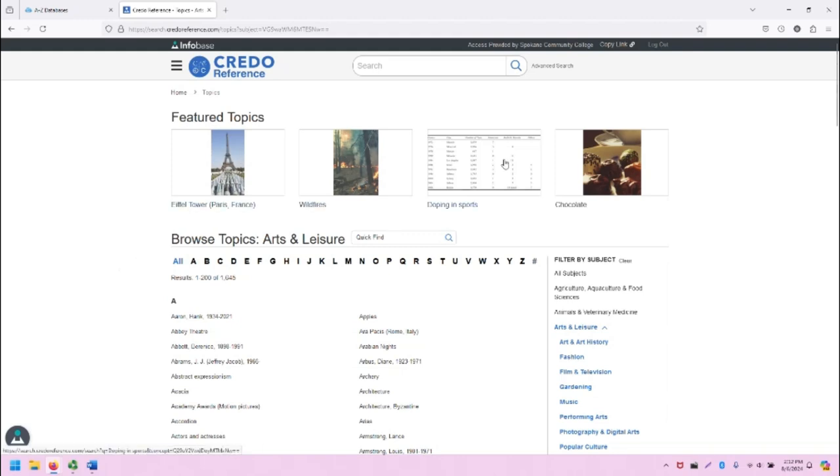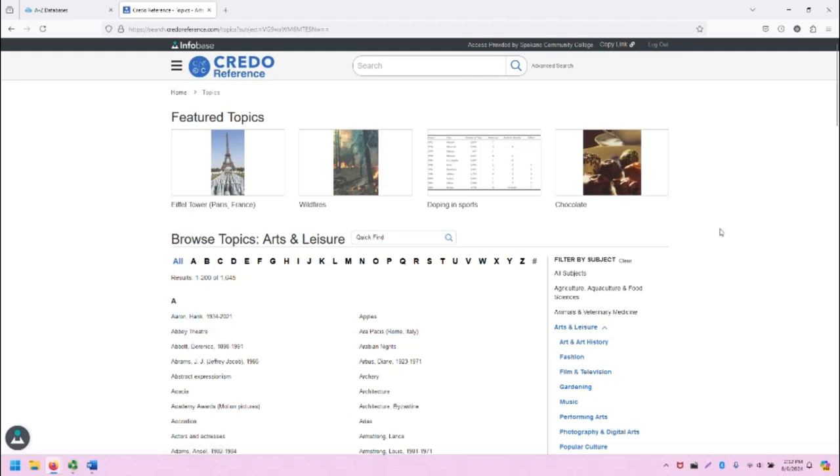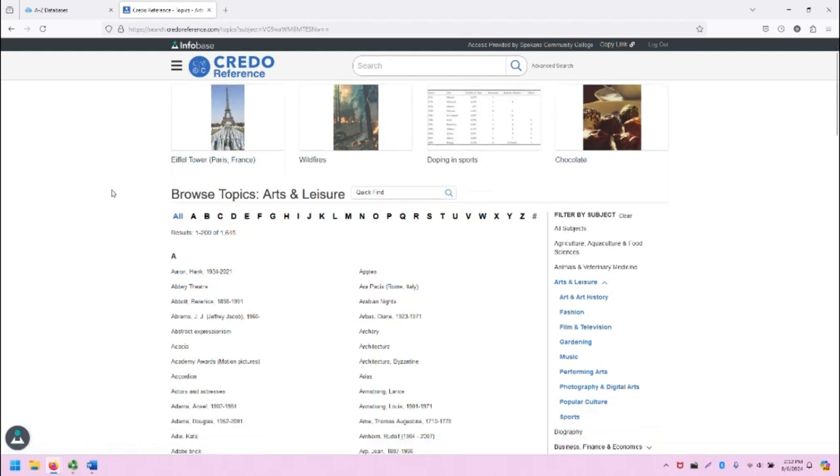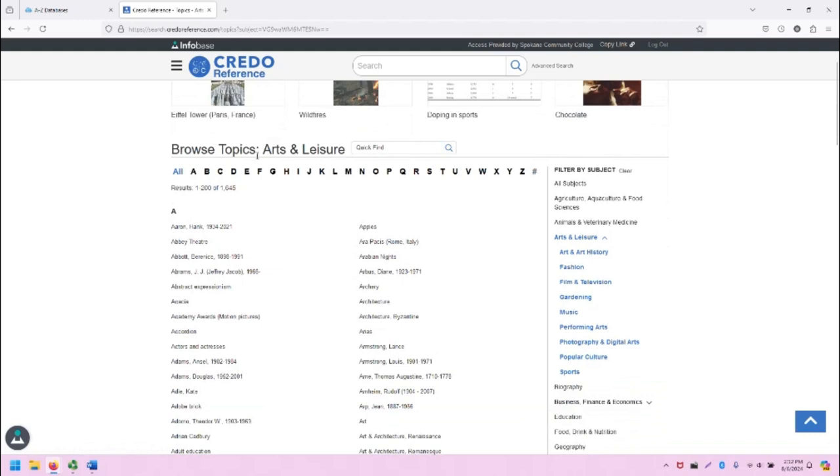Some of the featured topics that are listed at the top may be related to current events or seasonality. Finally, below this list of featured topics is the full list.